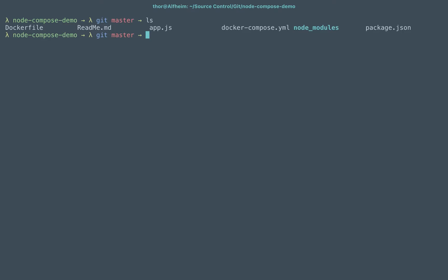Here you can see I have a simple application in Node as opposed to Python, upon which the original demonstration of this is based. That is on the Docker Compose documentation page on Docker's website.